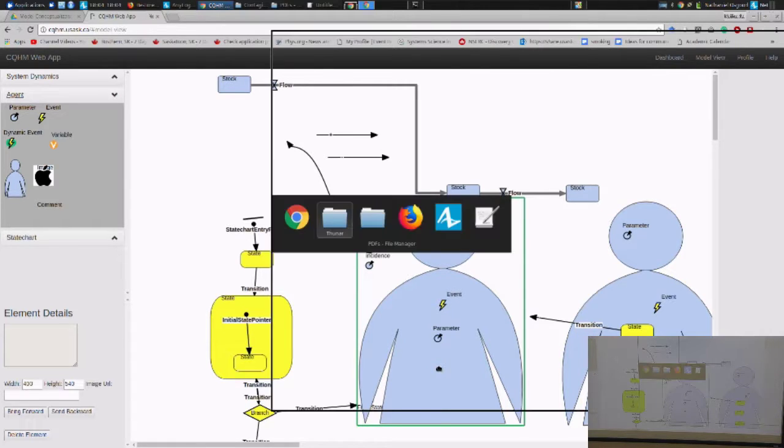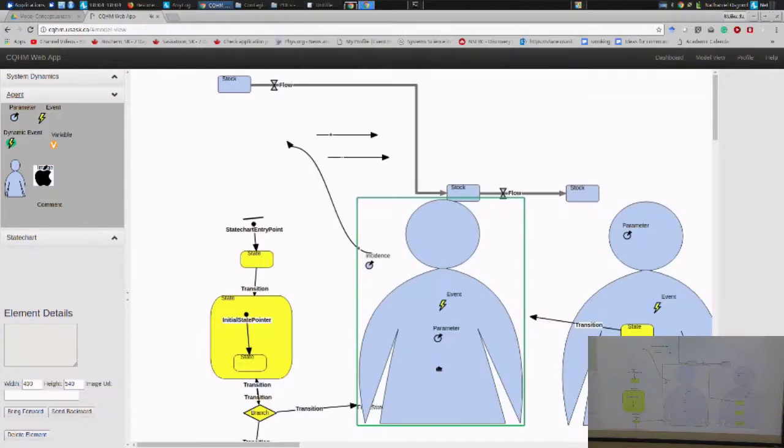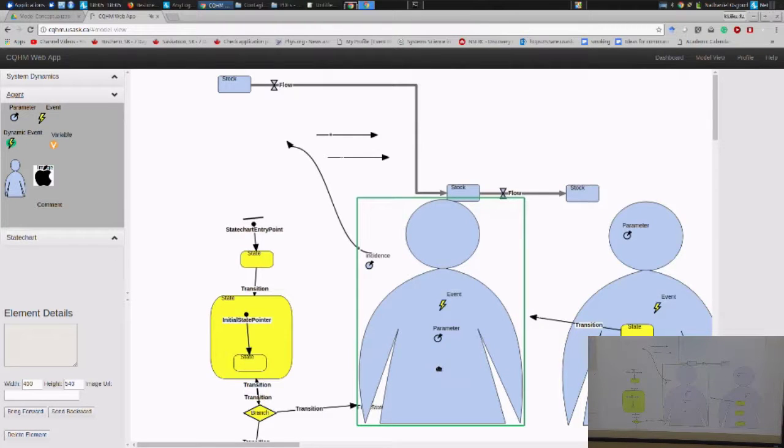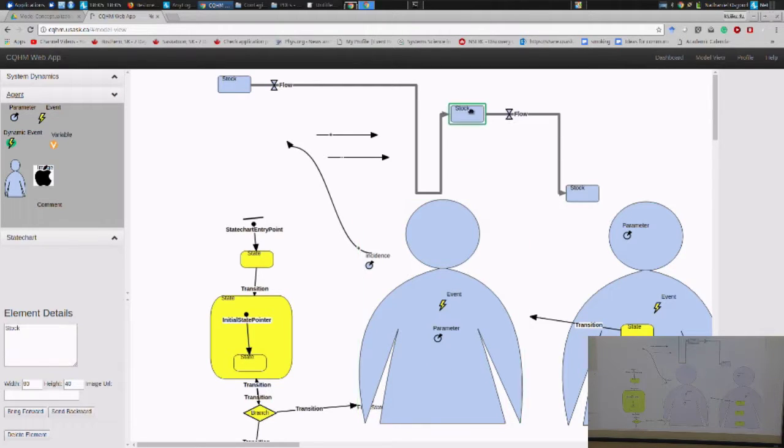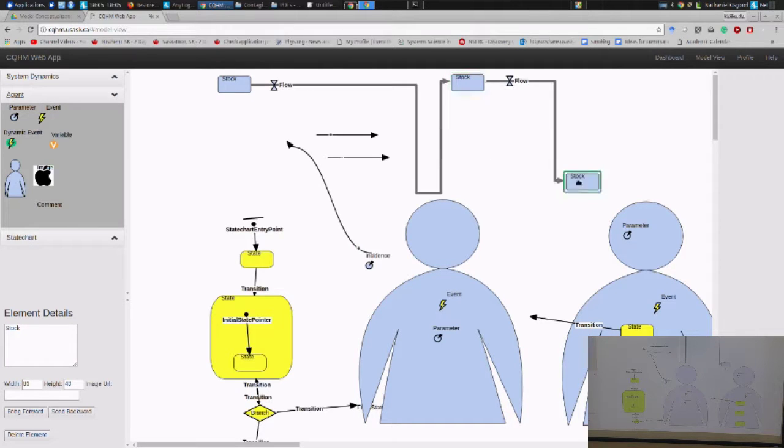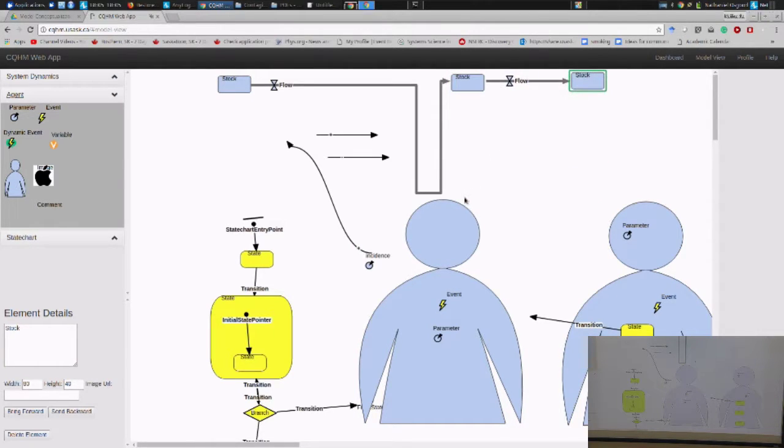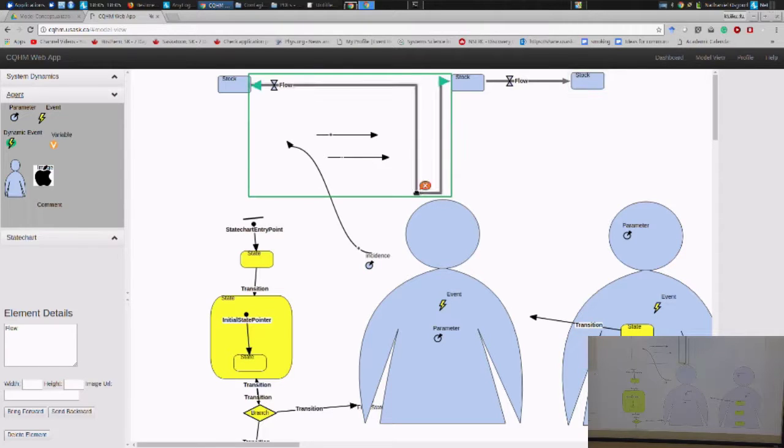So we're grappling here with what needs to go into a model, and sometimes sketching it out at first, in however rough a form, can be useful before you get down to the nitty-gritty task of building the model itself.